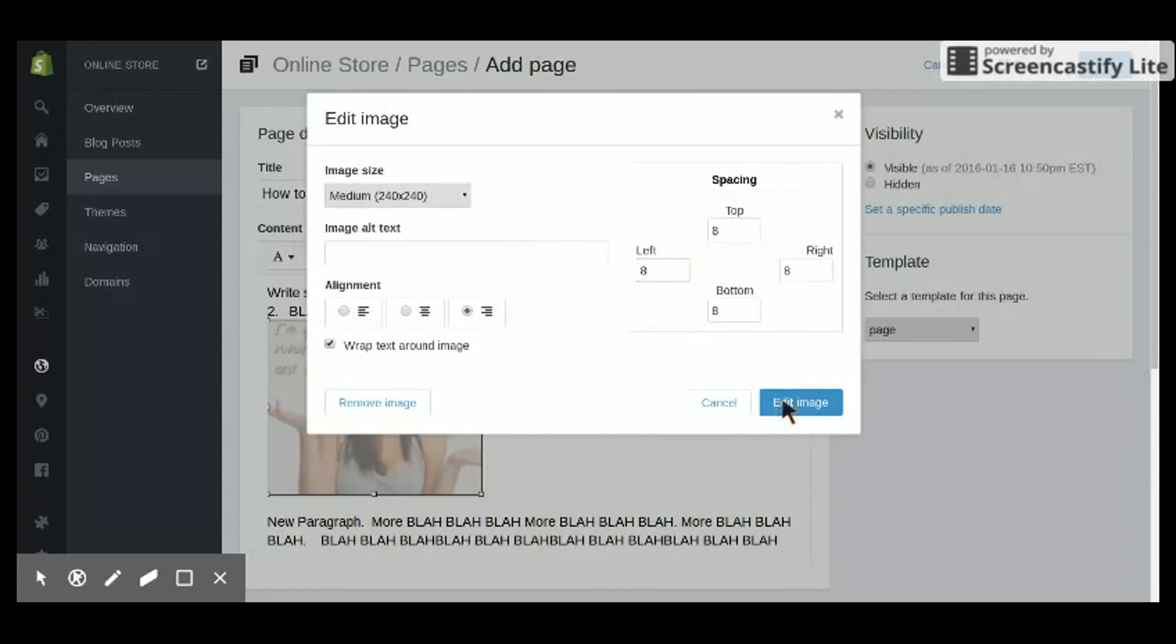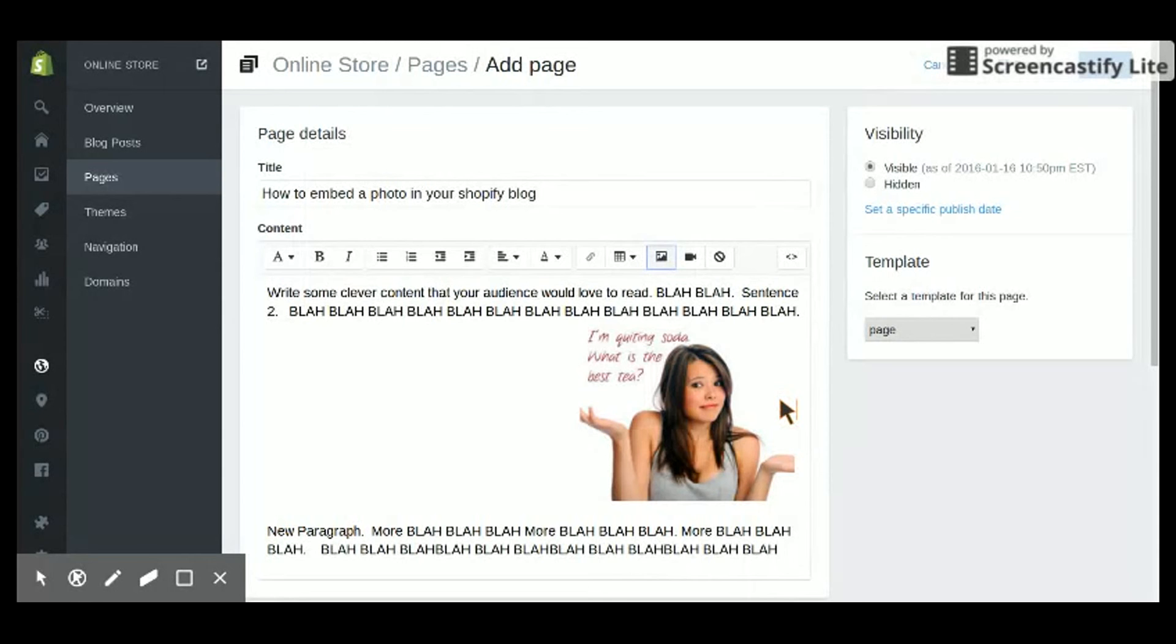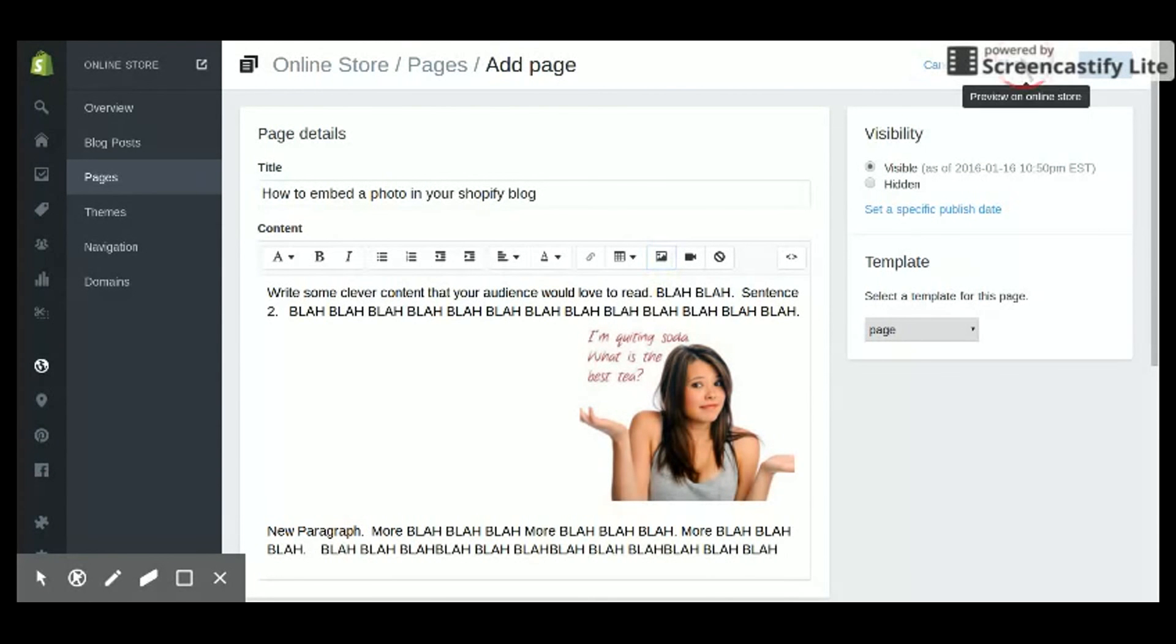And once that's done, hit the button here. And let's see what this looks like in the preview mode. Okay, preview mode gives me this. Now, you notice my text hasn't wrapped around correctly, so let's close this and go back.